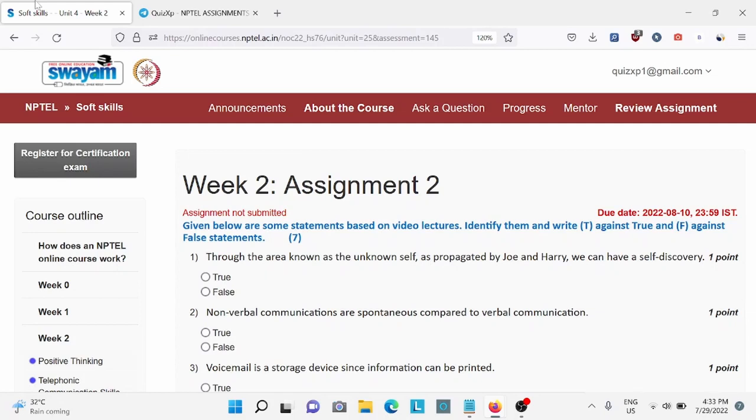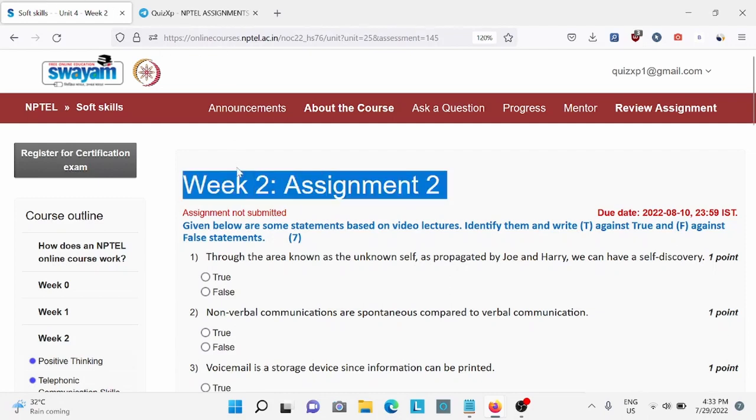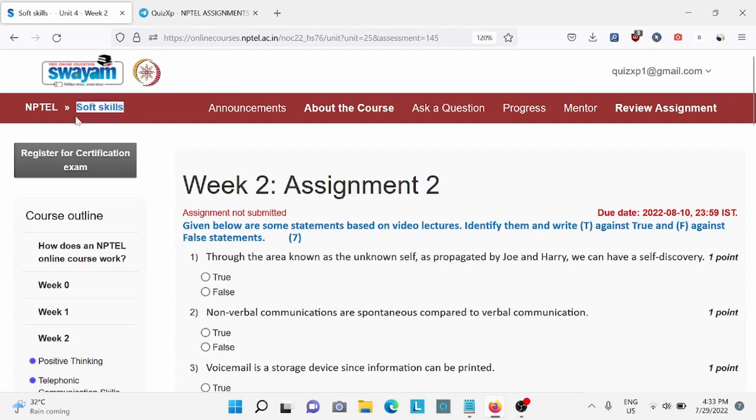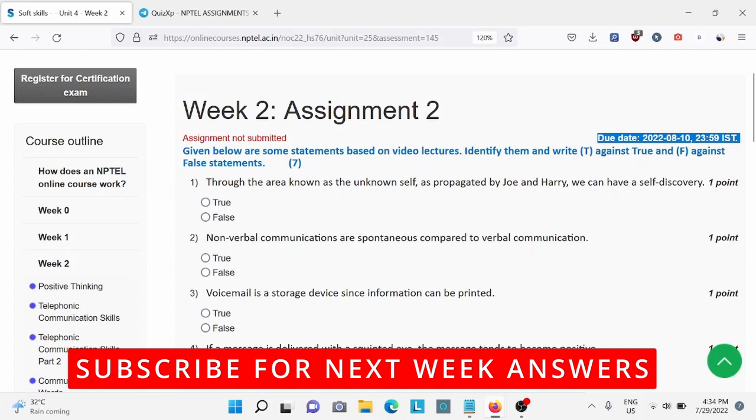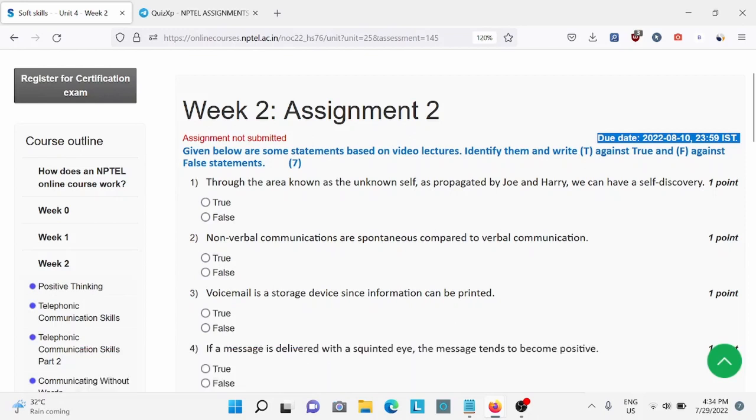Hi everyone, welcome back to Quiz XP. In this video we are going to discuss Week 2 assignment of soft skills, and the due date for this assignment is 10th of August, so make sure to do it by then. Also subscribe to our channel for upcoming week assignment answers. So without wasting any further time, let's start the video.